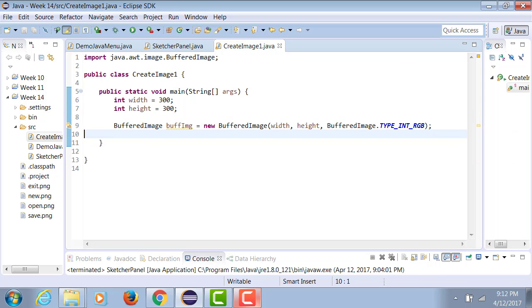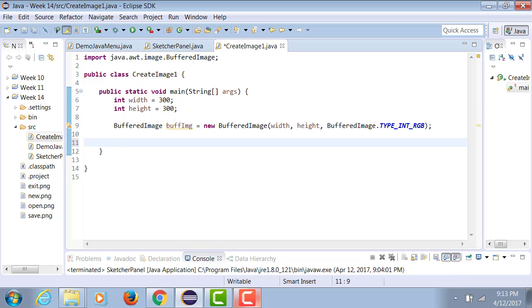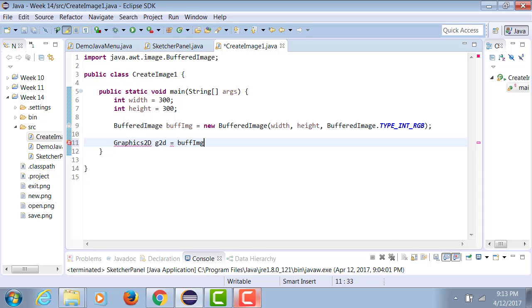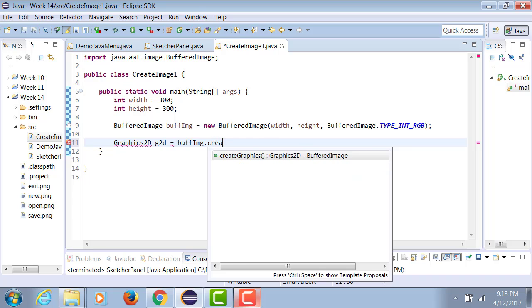Now we're going to use a Graphics2D object so that we can draw what we want to draw into this buffer, and then we're going to store the buffer as a file. So Graphics2D equals to buffImage.createGraphics.